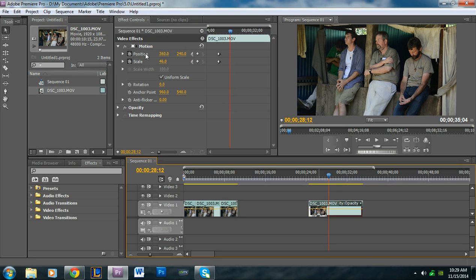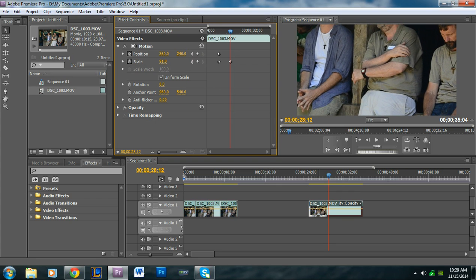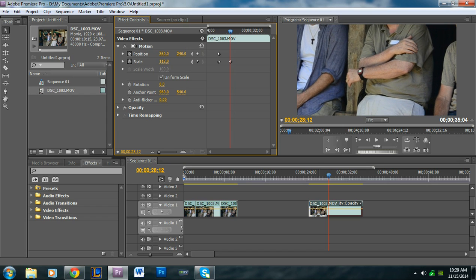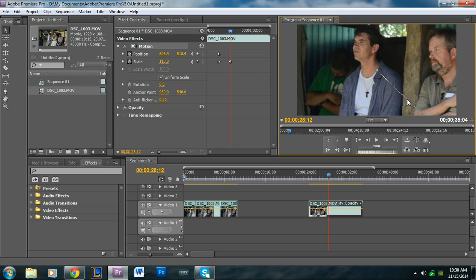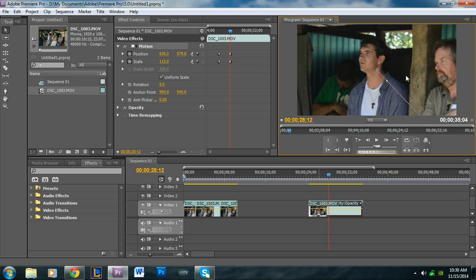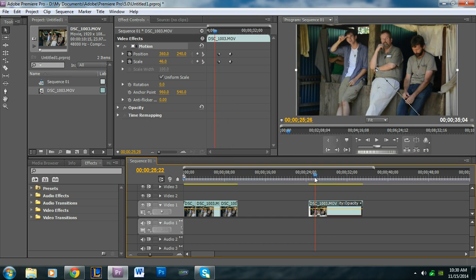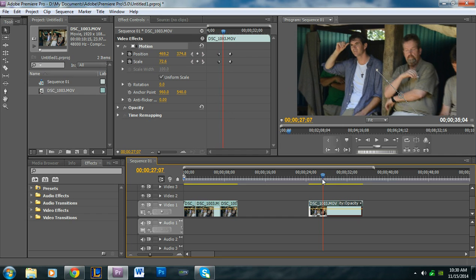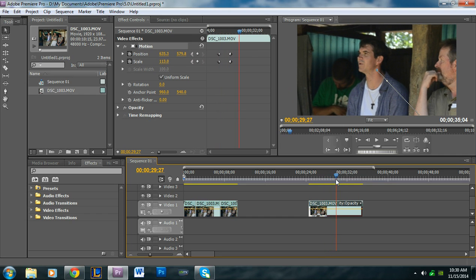Now I'm going to reposition and rescale it. Make sure the toggle animation buttons are still active. I'll increase the scale to zoom in even more, then click the Motion effect to get the crosshair and drag to center it on him. So far we have it zoomed out, then it reaches the point where it starts zooming in, and then it zooms in on him while he talks.